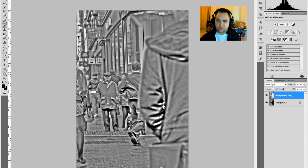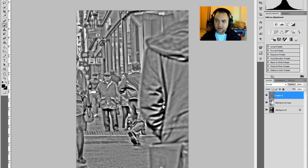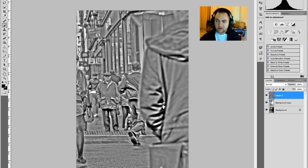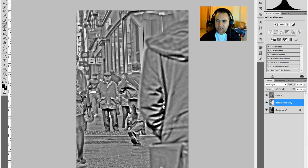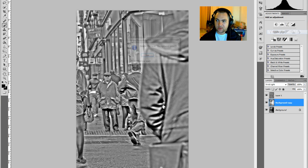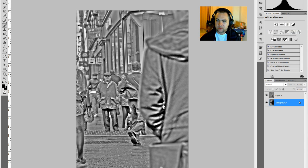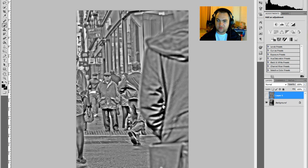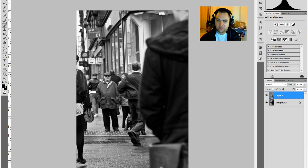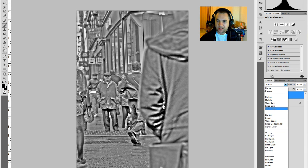Now that we've got that done, press Ctrl+Alt+E, which gives us a layer. On the background copy, we delete that. And on this copy, once we've got it there, we select and go to Soft Light.